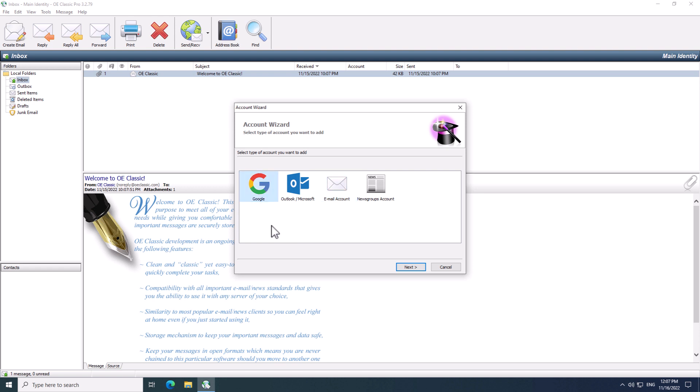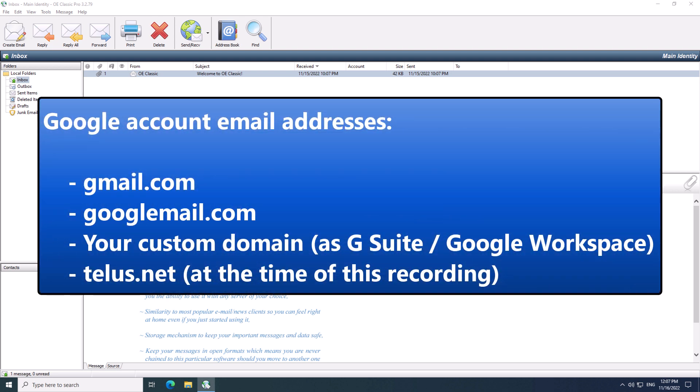Now, the actual choice which option you are going to use depends on your email address. The Google account is basically for all email addresses which end in gmail.com or googlemail.com, but it can also be a custom domain which may be using Google Mail as a backend. At the time of this recording, Telus.net email is using Google account, so if you use such an email address, you would choose Google option here as well.